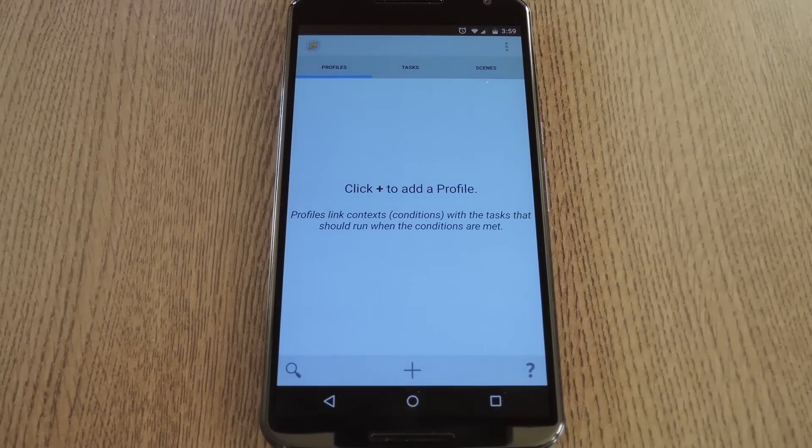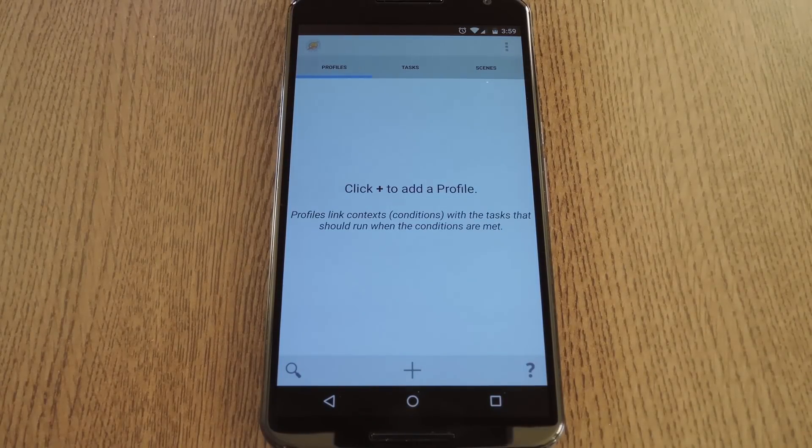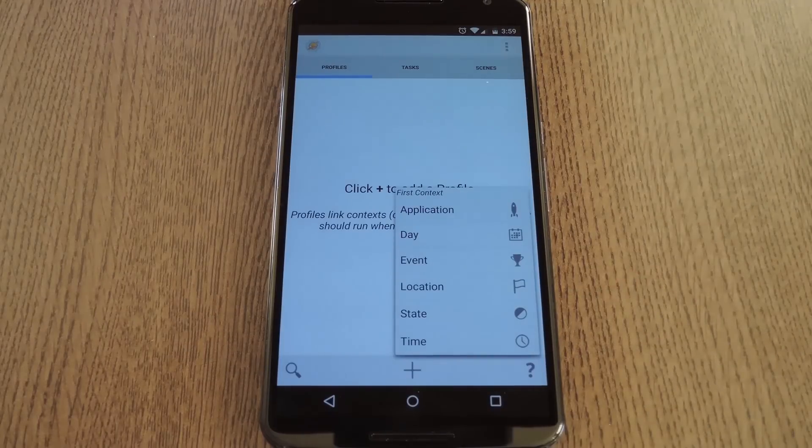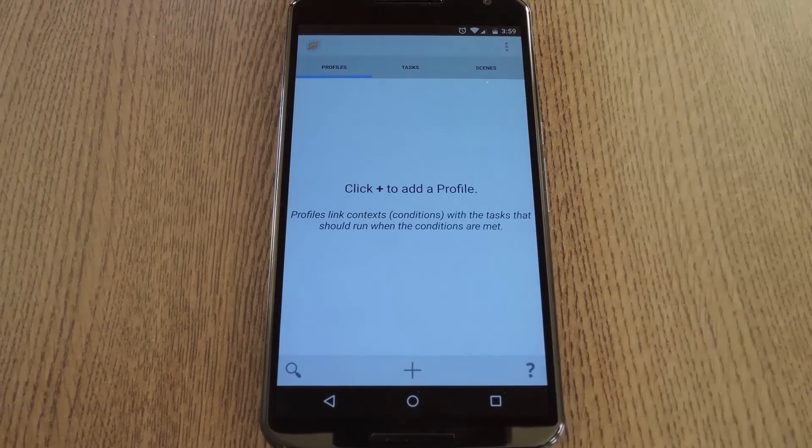Now it's time to create a new profile, which is a set of conditions that must be met in order to trigger a task. So tap this plus button at the bottom of the screen, then from here choose State.